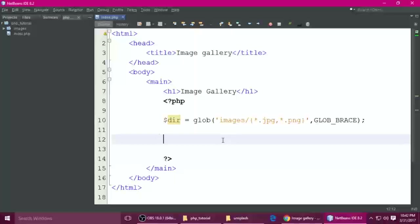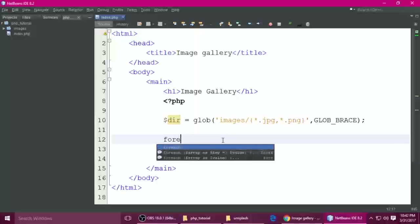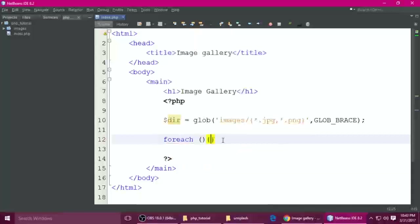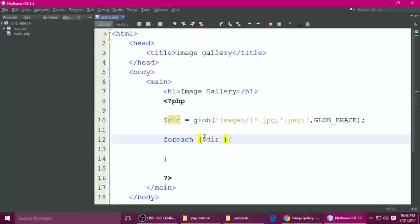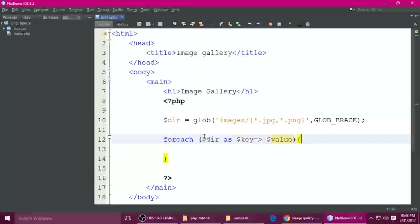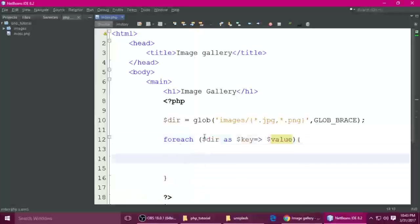Ctrl+S to save. The next parameter is GLOB_BRACE. Semicolon, and store it inside a variable 'dir' — dir means directory. Just use print_r and you can see what it returns. Ctrl+S to save, now refresh the browser. You can see it returns an array — position zero has this image, position one has this image, position two, position three, and so on — all the images returned in an array.